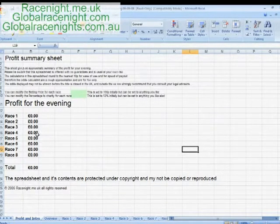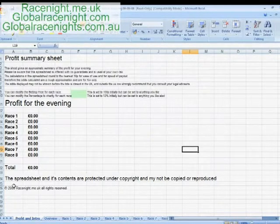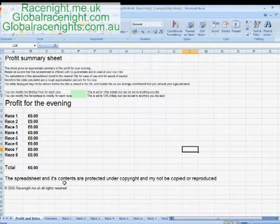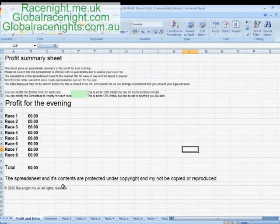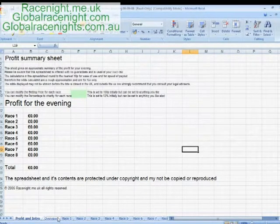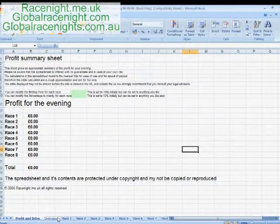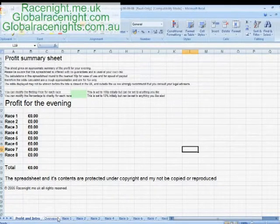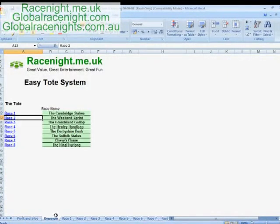With the macros running, this front sheet — our profit sheet — gives you an overriding profit for the evening. It's an approximation, not an accurate number, because we round most of our numbers up to the nearest ten. The reason for that is it enables you to not have to carry a load of copper in your change, making change-giving easier. One tip: ensure you've got at least a couple of hundred pounds in coins, because everyone's going to come in with twenty pound notes. Let's have a look at the overview — this gives you the eight races in your event.